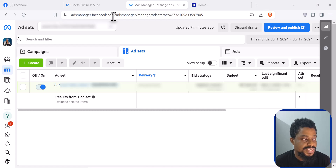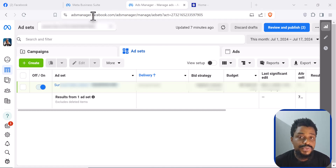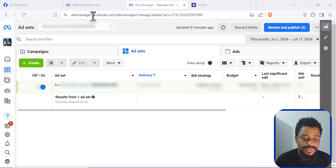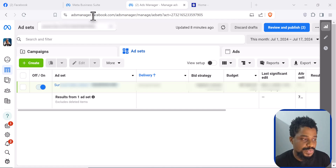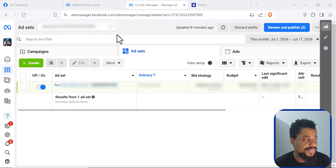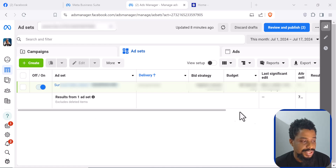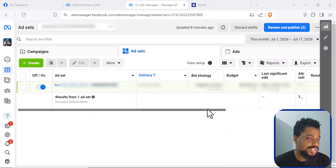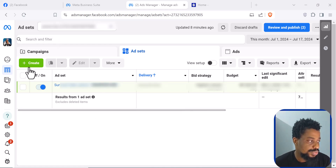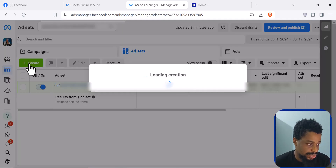The first step is to go to business.facebook.com — that is the Ads Manager website — and you have to log in there using your regular Facebook account. This means you must have a Facebook account to run Facebook ads. Once you have that sorted, you are going to come to an interface like this. Since you haven't created any advert yet, you want to come here where we have the Create button and click on Create.